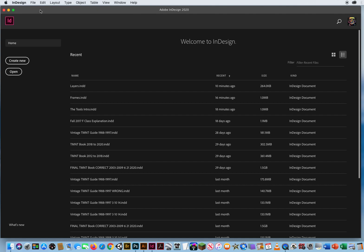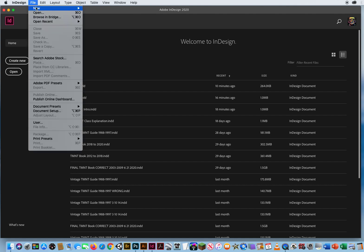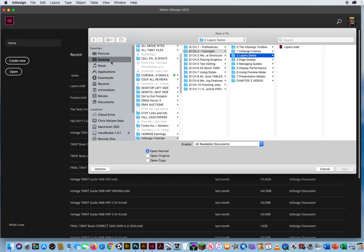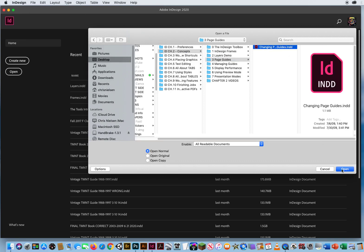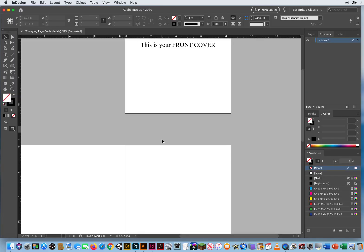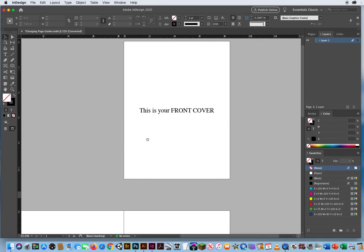Here in InDesign, I'll go to File and Open. I'll come down to my Chapter 2 Concepts, Folder 3 is Page Guides, and I've already set up a file right here.